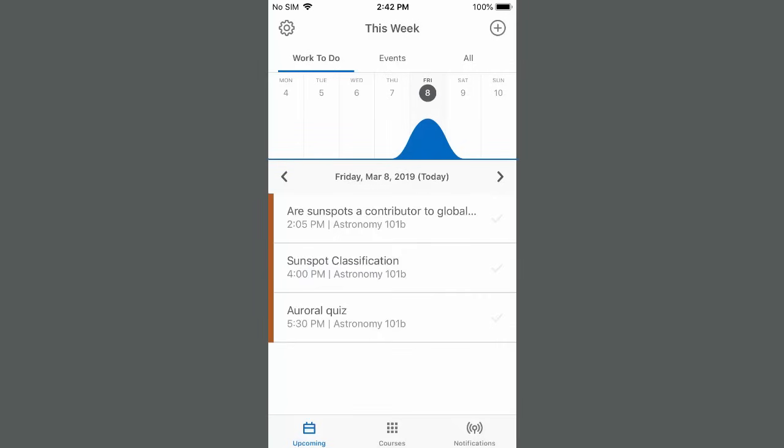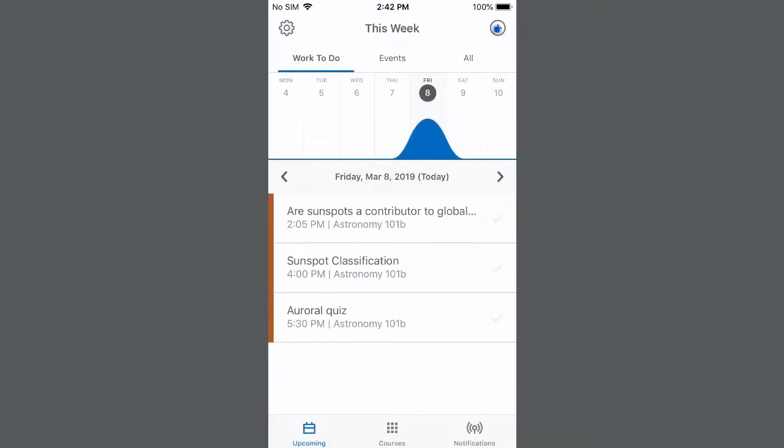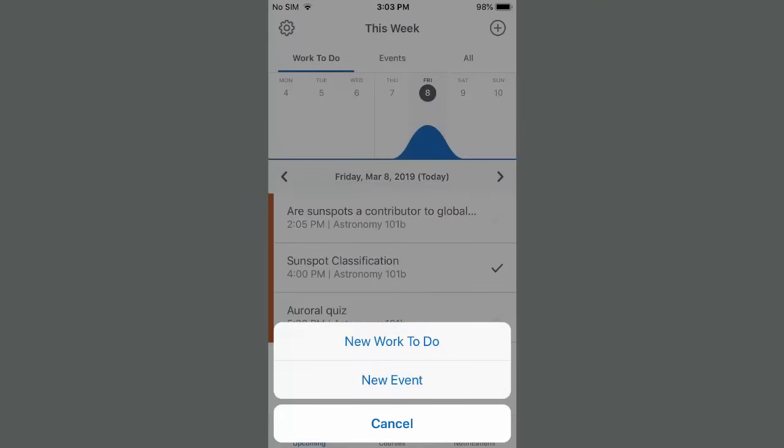Tap a date in the calendar to view activities that are due on that date. To add events to the calendar yourself, tap the plus icon, and select New Work To Do or New Event. For this example, tap New Work To Do.